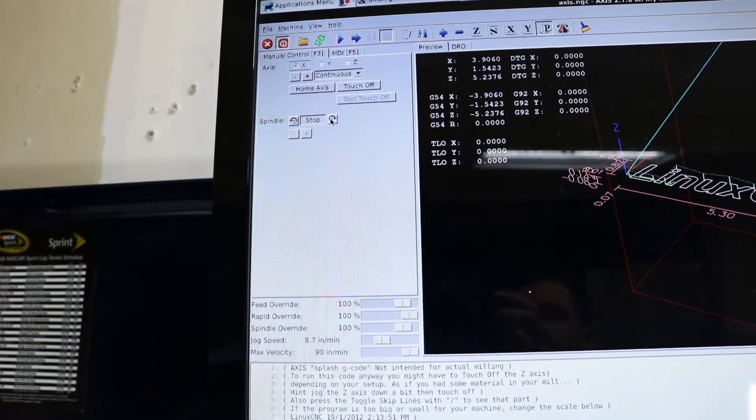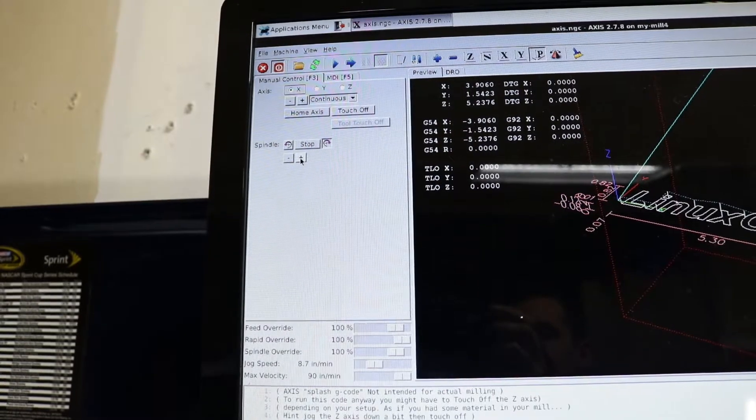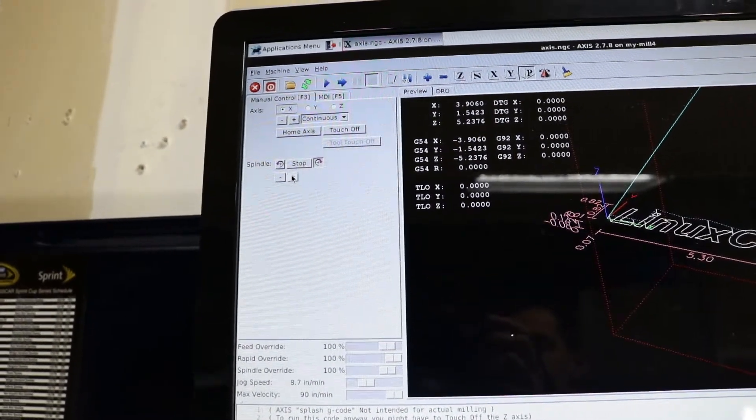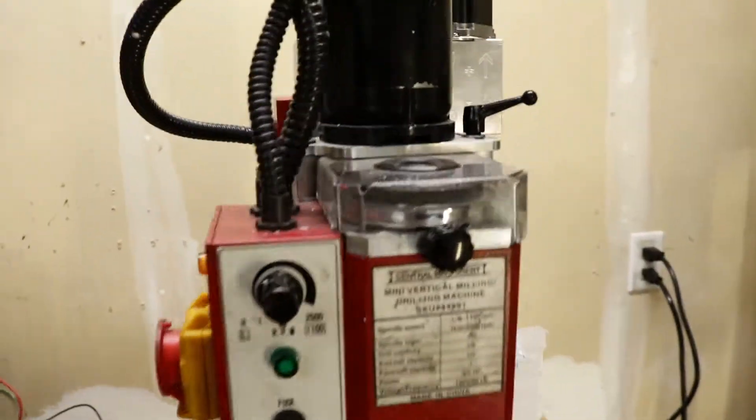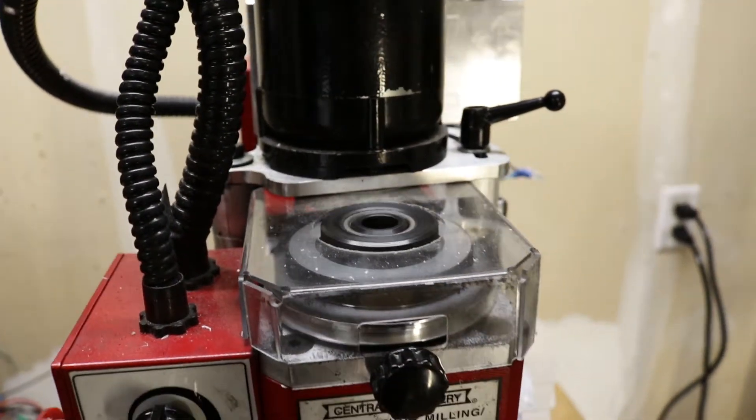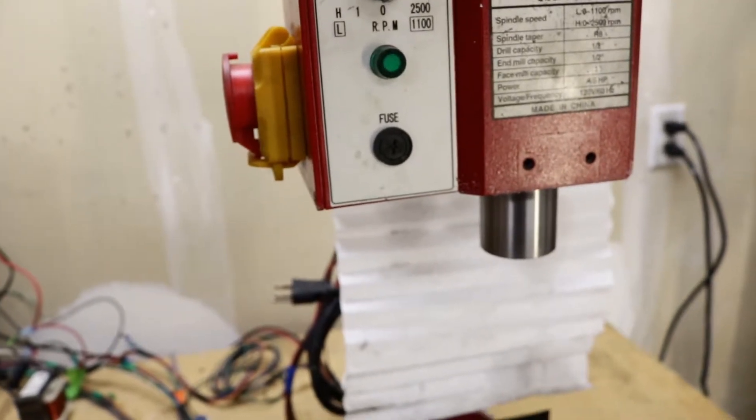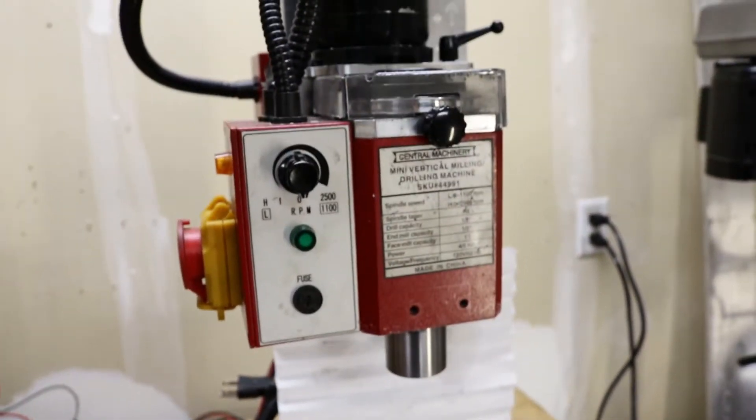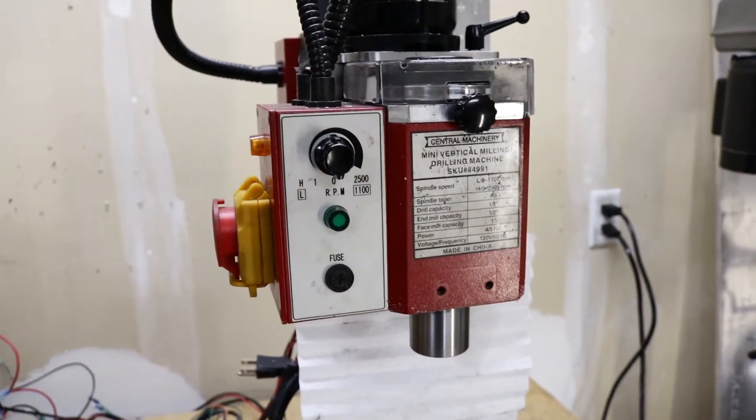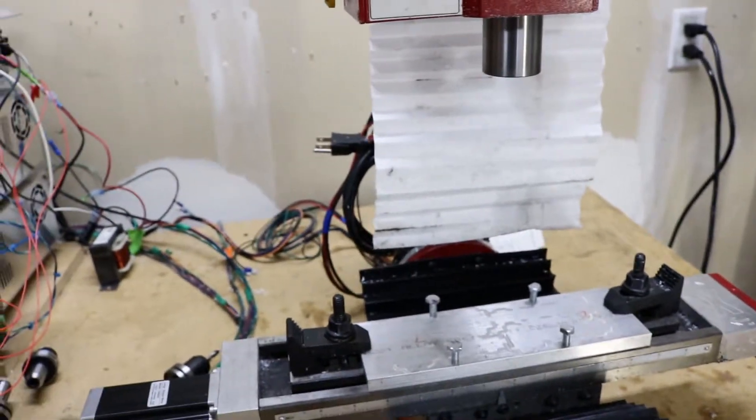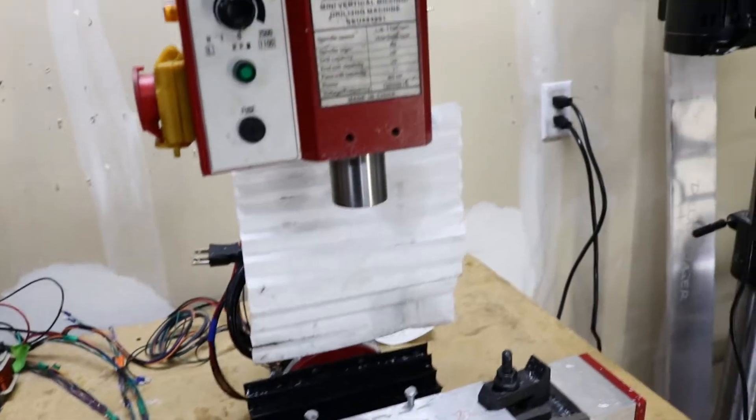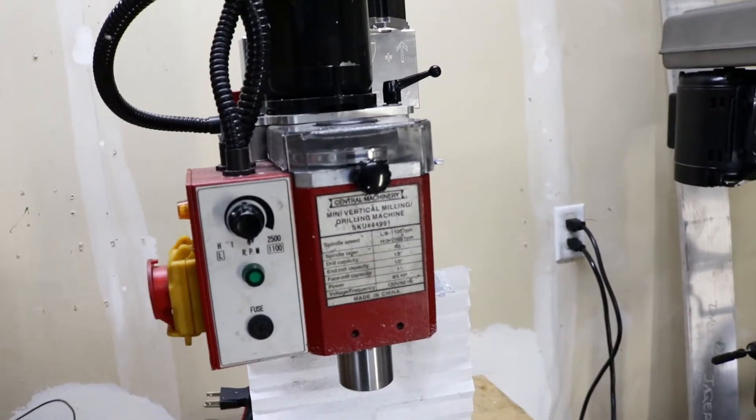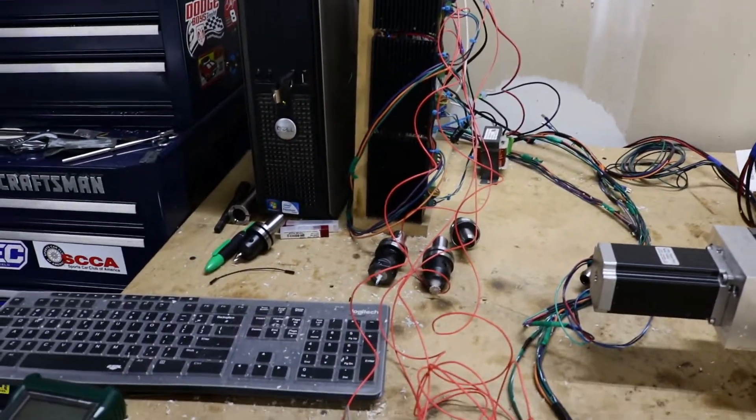Now, if I go spindle on - I need to adjust it, but you can hear it. You can see my spindle is turning. And I can increase it. And then just hit stop, and then it slows down.